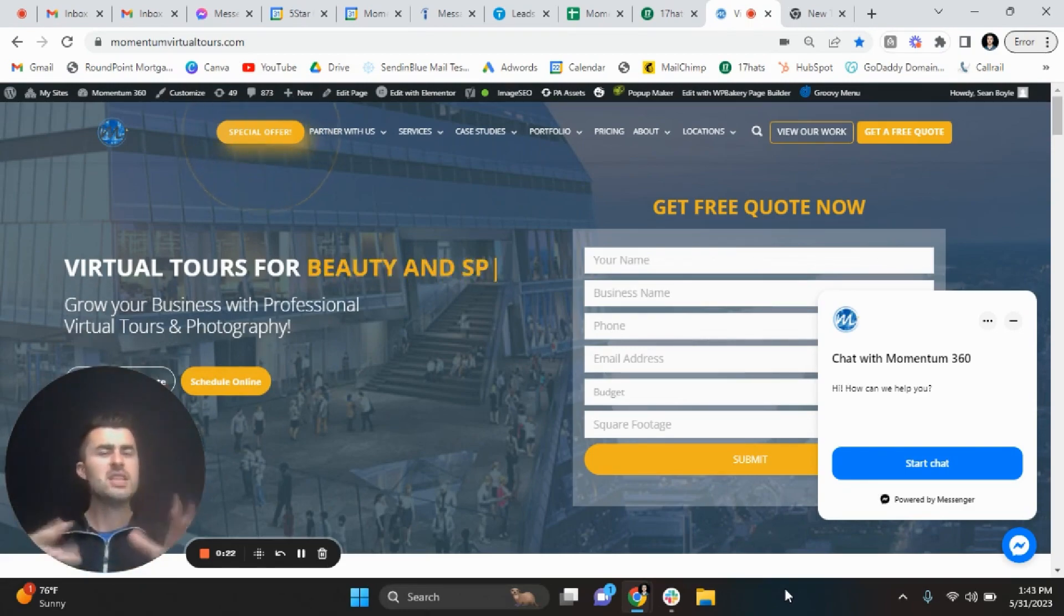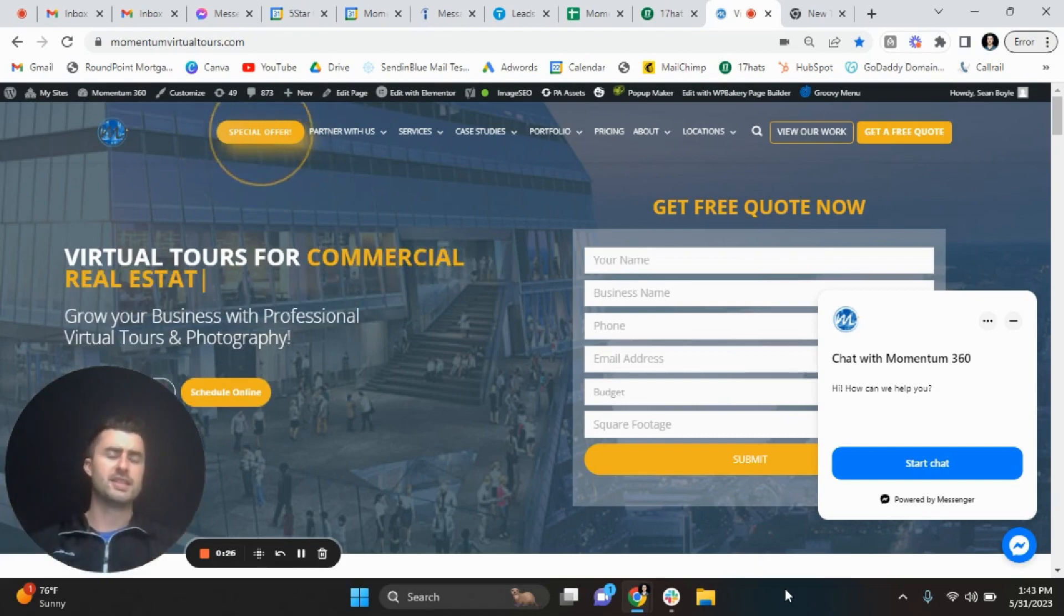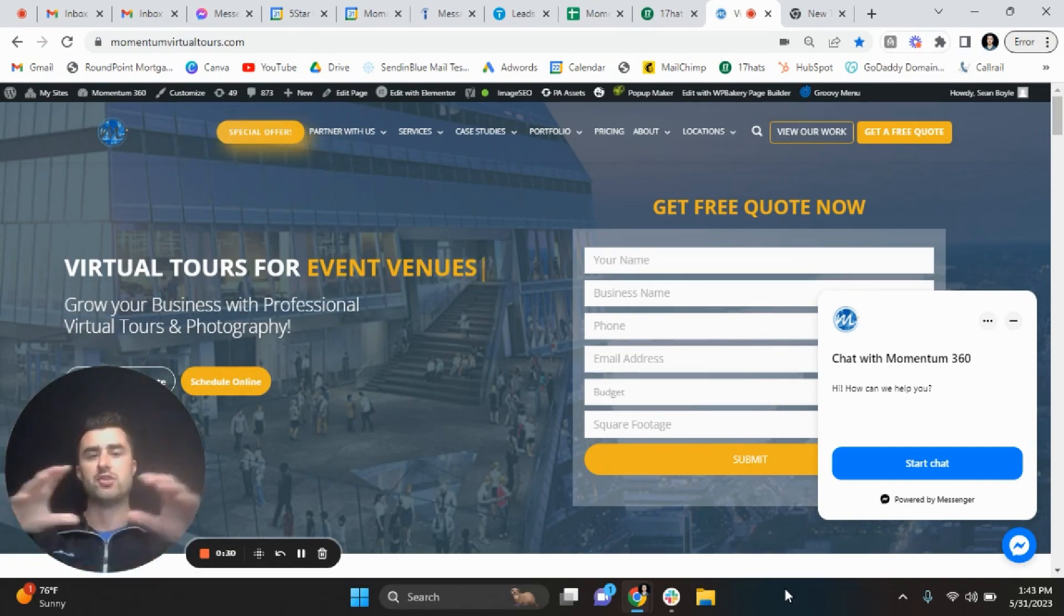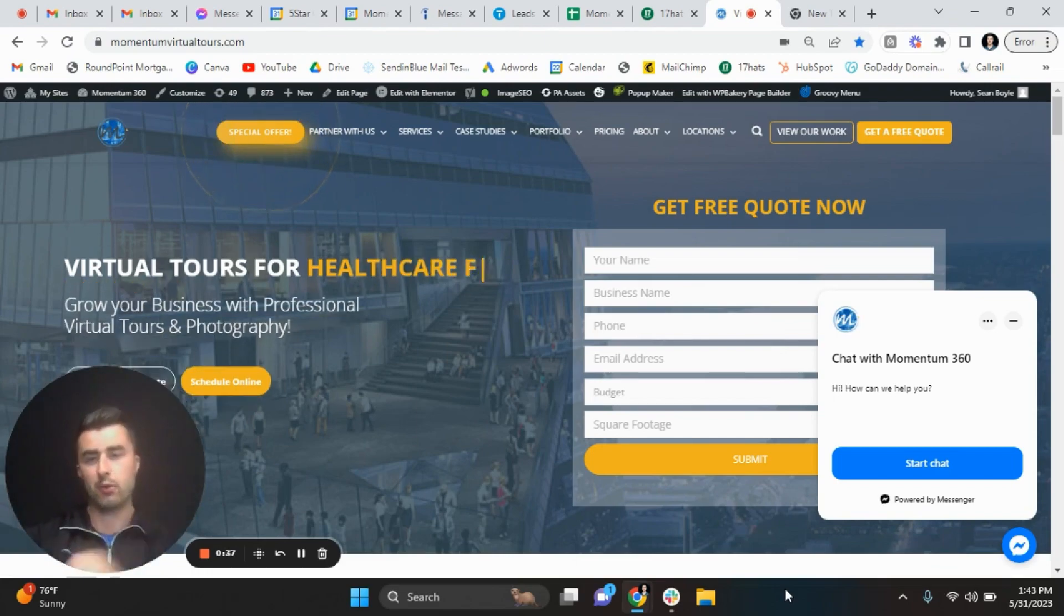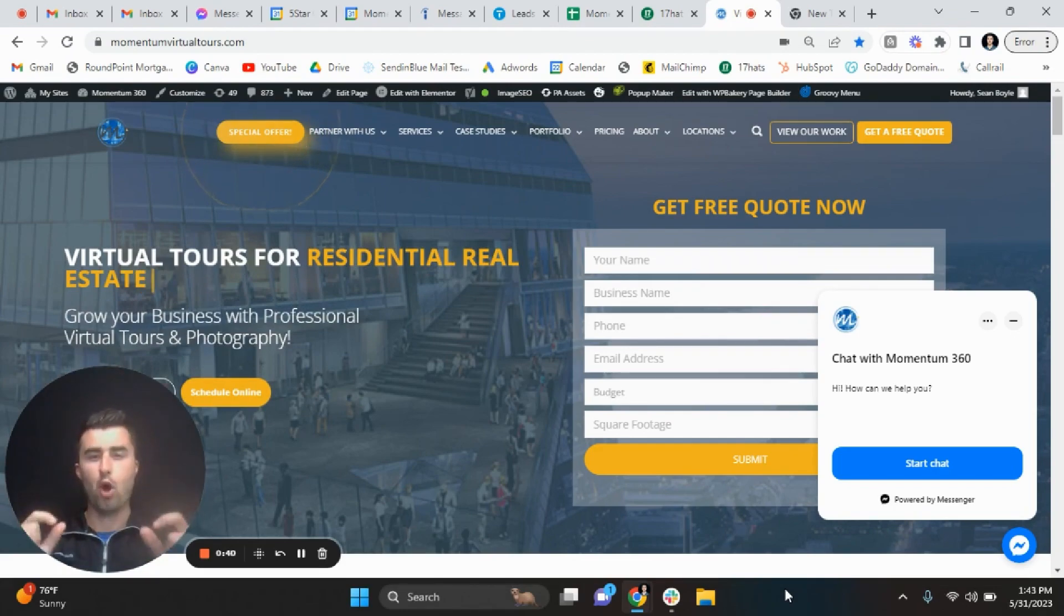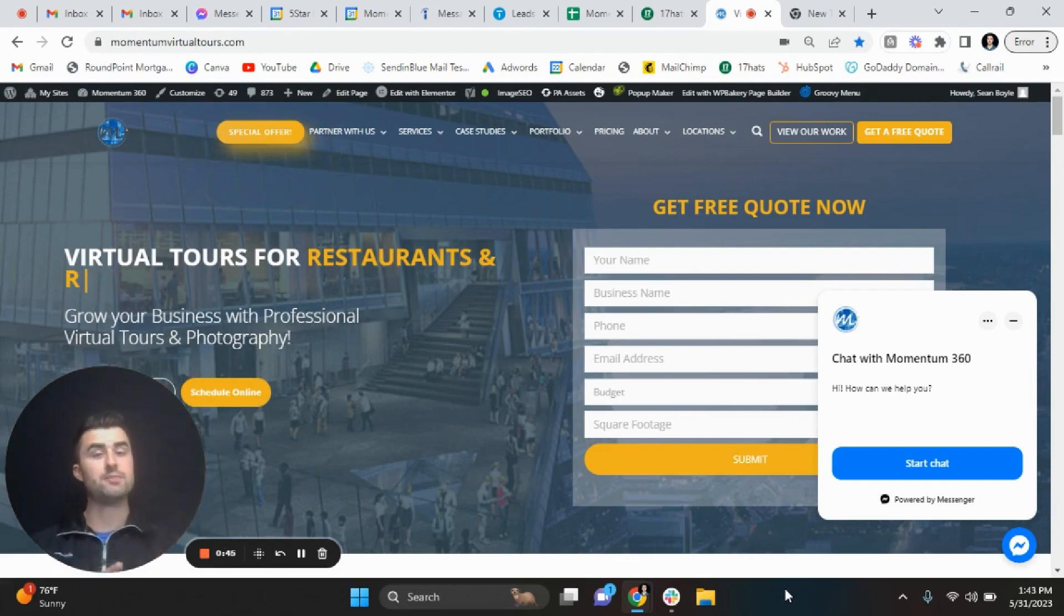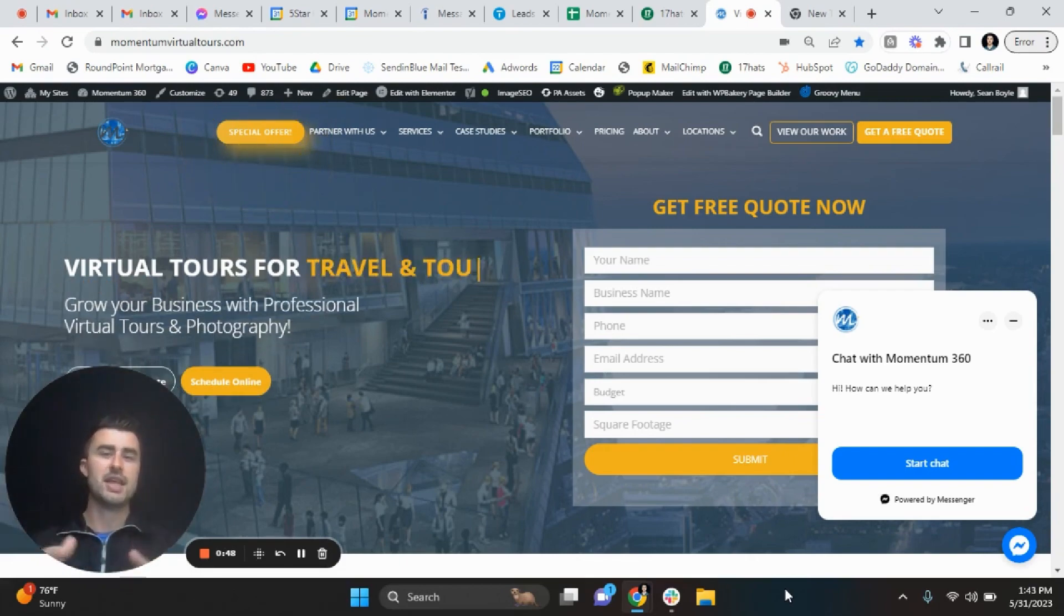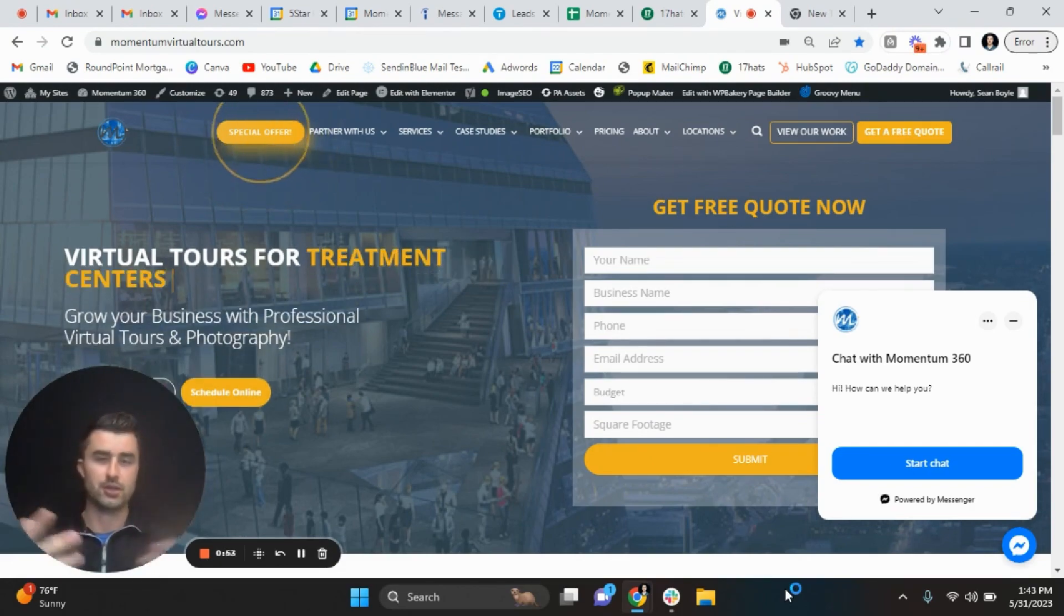All right guys, so this video is primarily for people in the 360 industry who charge a certain percentage plus base plus square footage when calculating their prices. I'll give you an example for pricing virtual tours. On average, Momentum 360 charges roughly speaking, once we average everything down, 10 cents per square foot plus a $300 base.